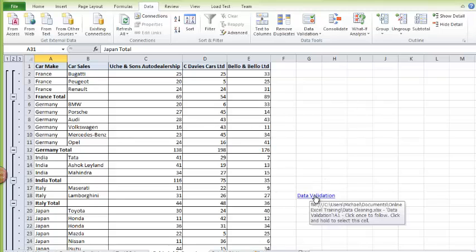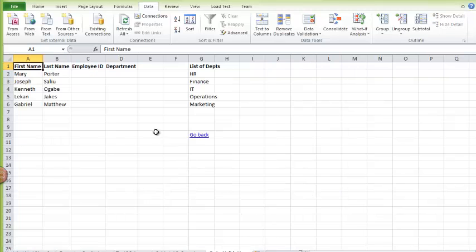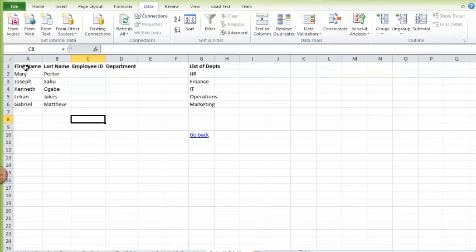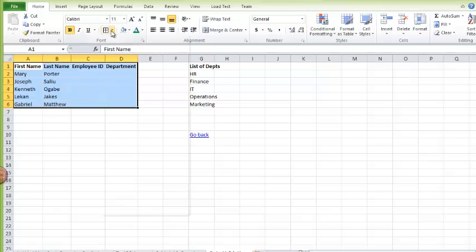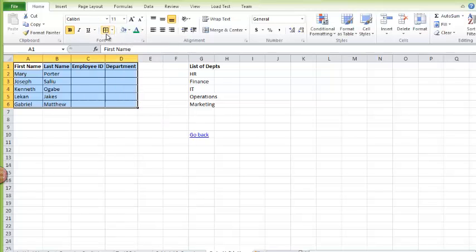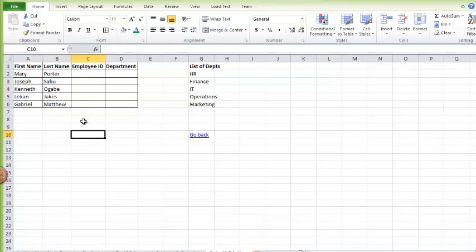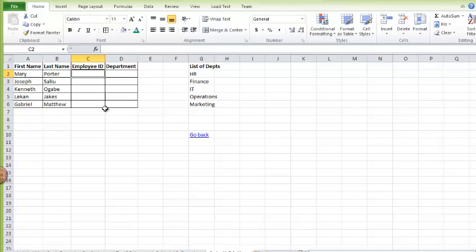And finally, let's go to Data Validation. Here I have a table of employees data. Let me give it a border. And now I want one of our new interns in HR to fill this, but I don't want her to make any mistake in filling it. And I know our employee ID is between one million and two million, all numbers.